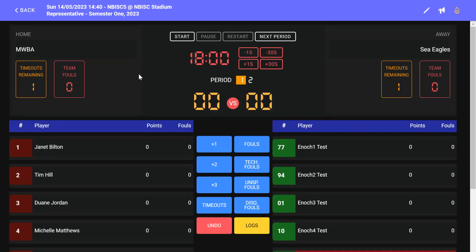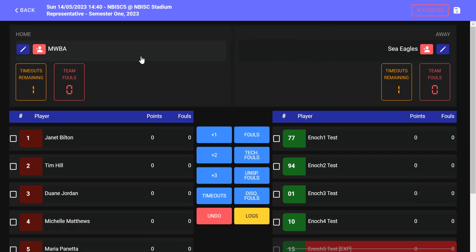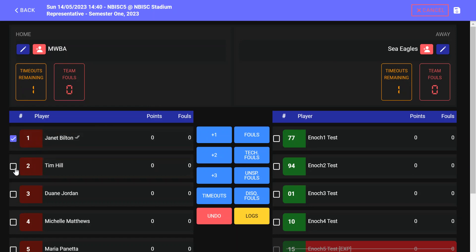The scorer and the referees will now sign in the players that are attending the game by clicking on the pencil icon in the top right. Select the players that are attending the game by clicking the boxes and ensuring that their number is correct.